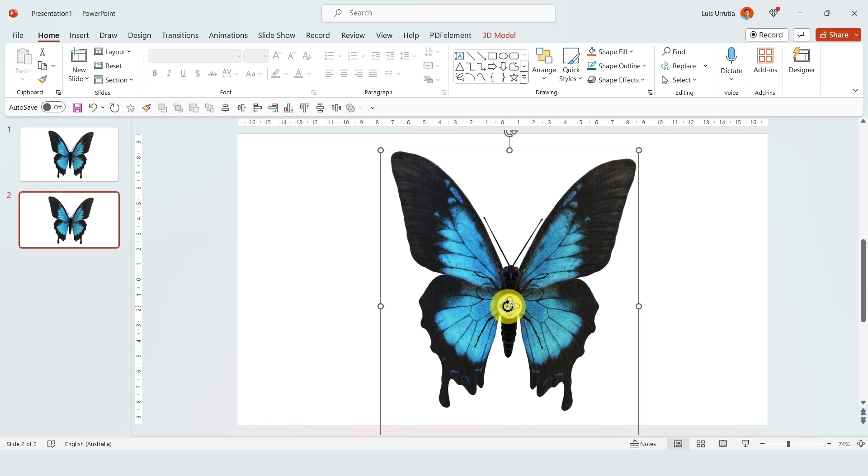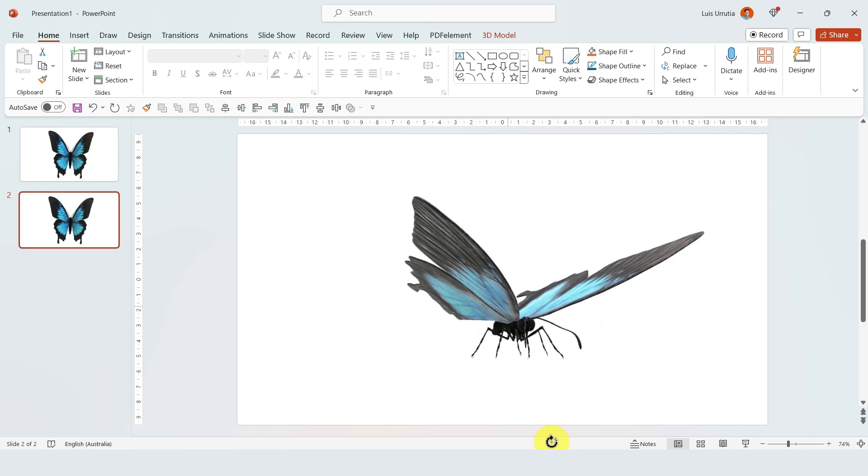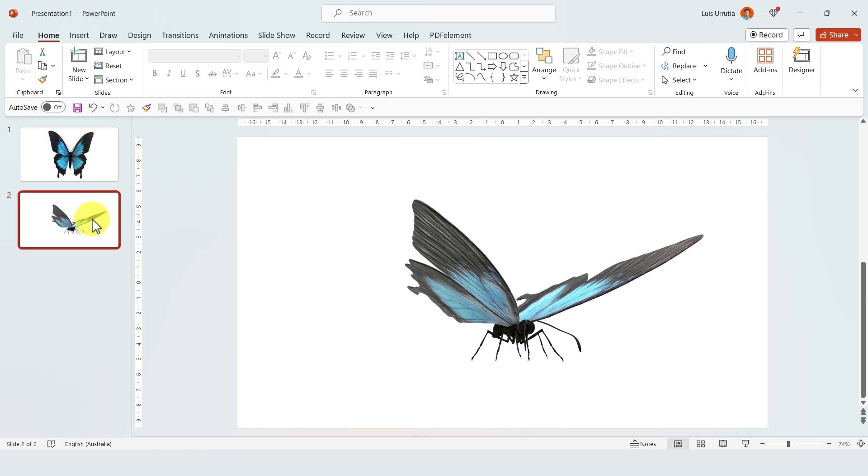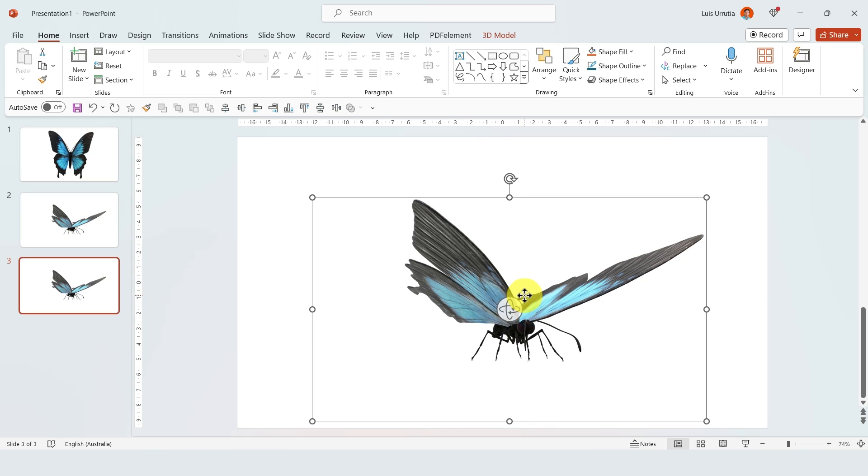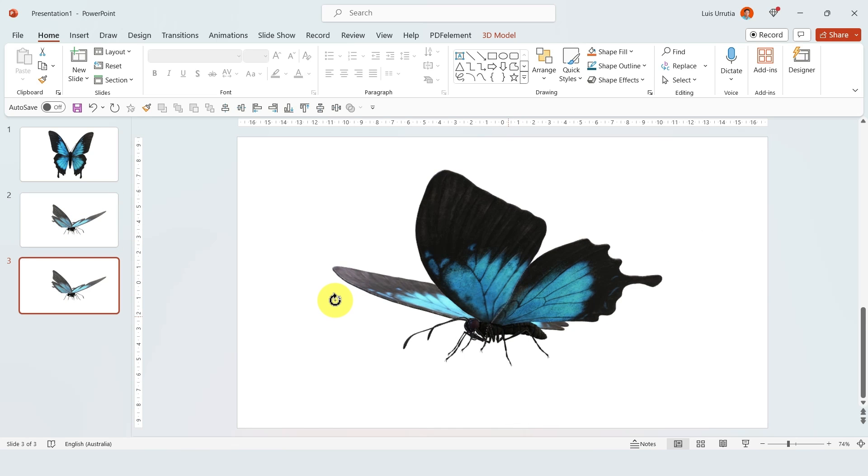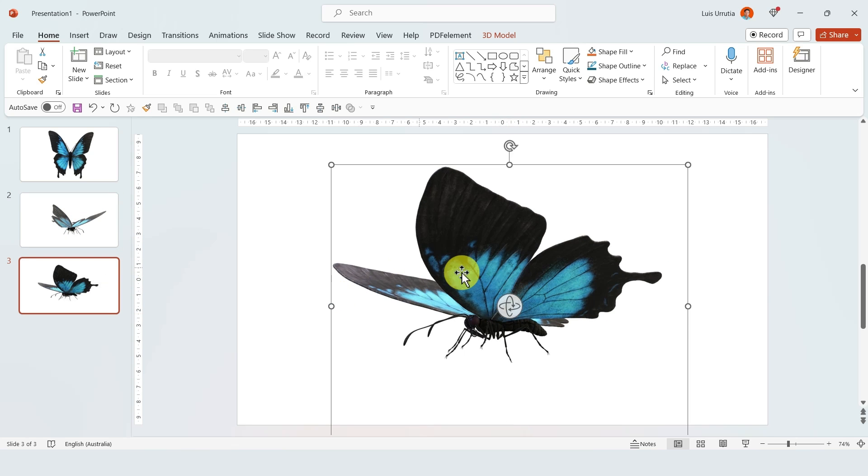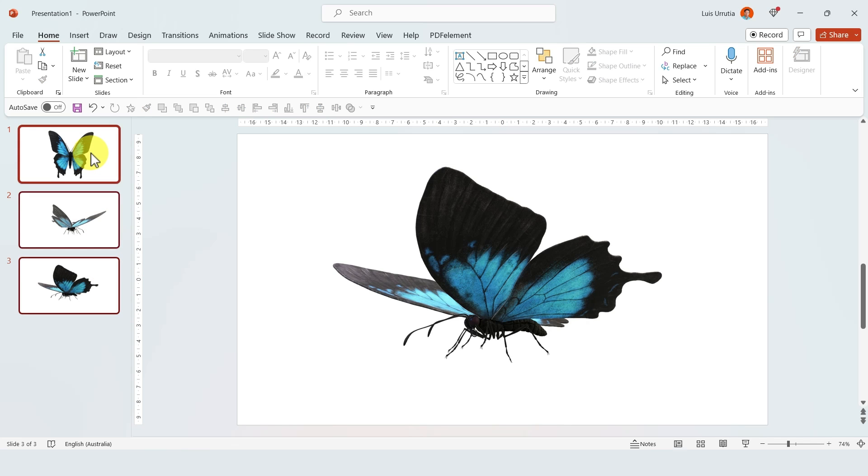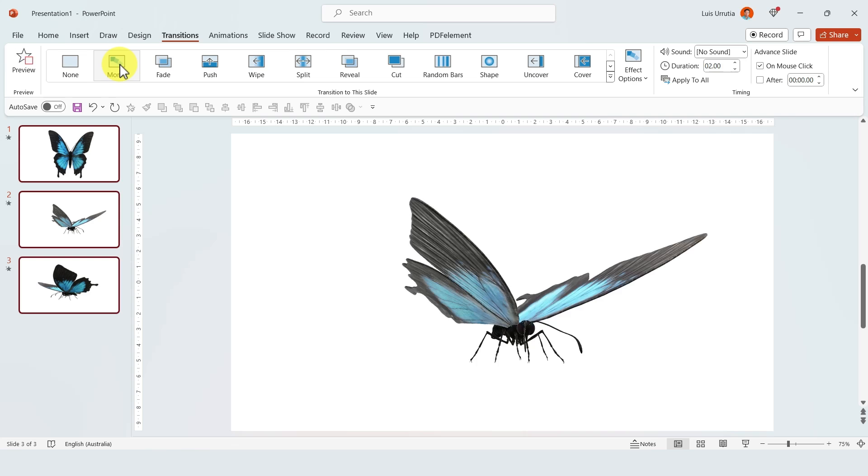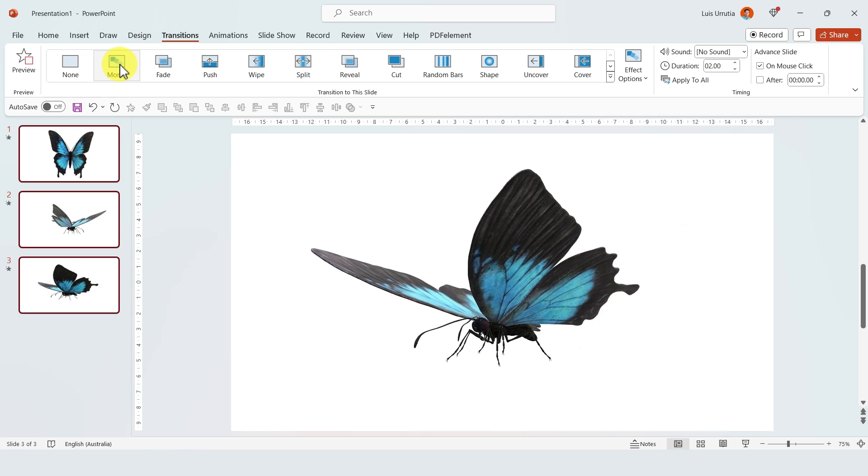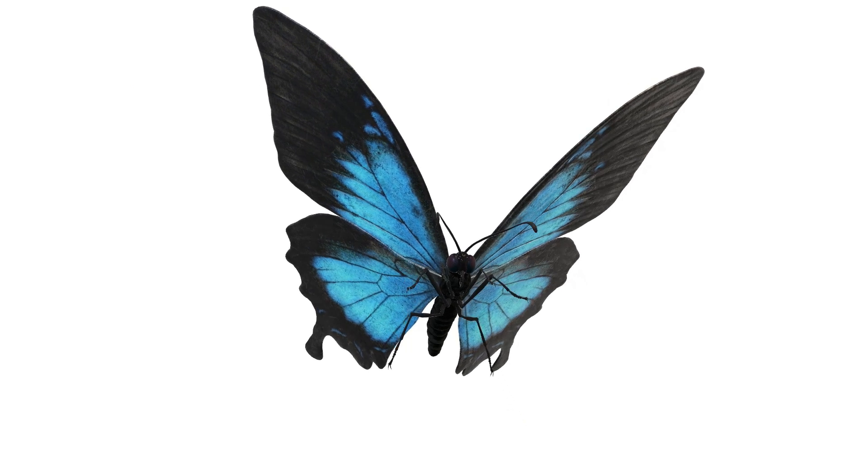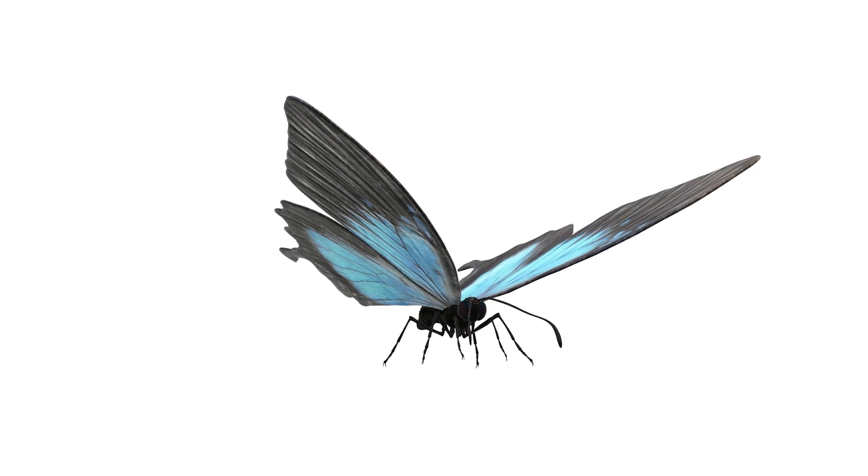If you duplicate the slide with Ctrl+D and then make some changes to this slide, like changing position or making it larger or smaller, then hold Shift on your keyboard to select all of the slides, go to Transitions and click on Morph. Look how quickly we made this animation!